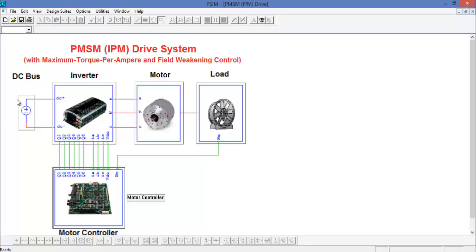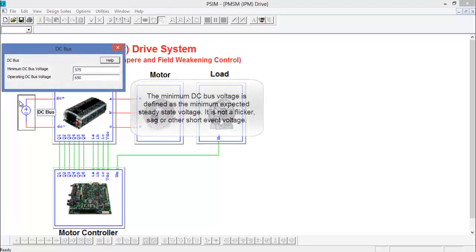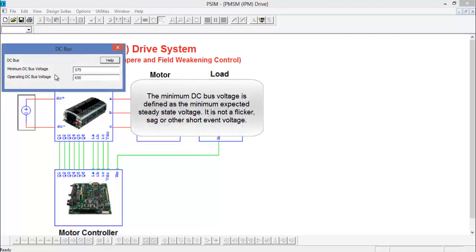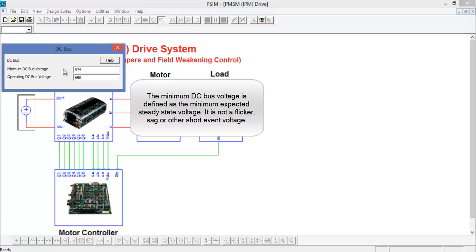Let's start from the beginning here. The DC bus is defined by a minimum DC bus voltage and the operating DC bus voltage. The minimum DC bus voltage is the minimum steady state voltage. This is not a minimum voltage defined by a sag or a droop or something of that nature. This is the minimum steady state voltage.